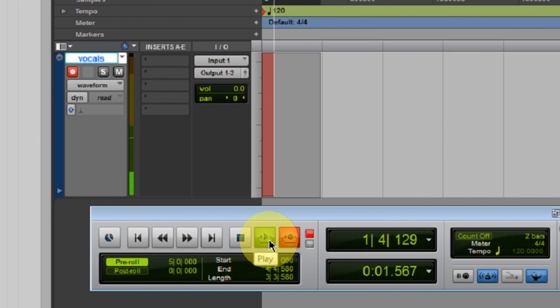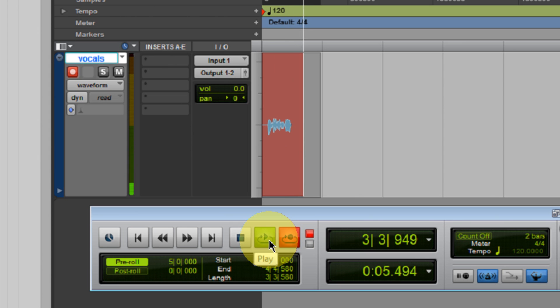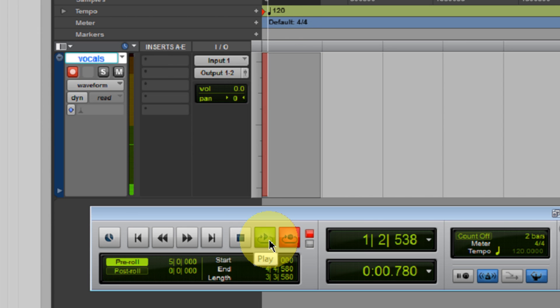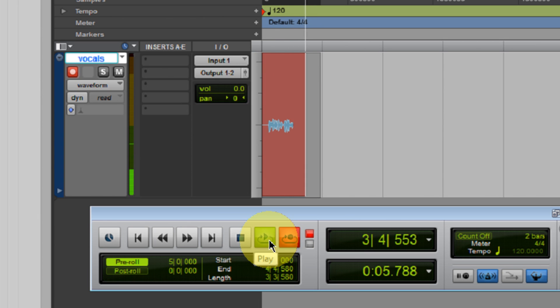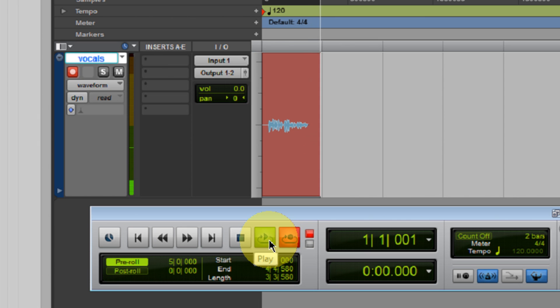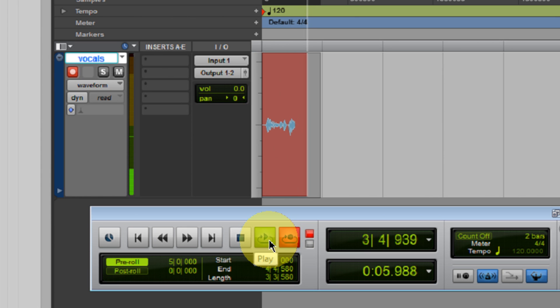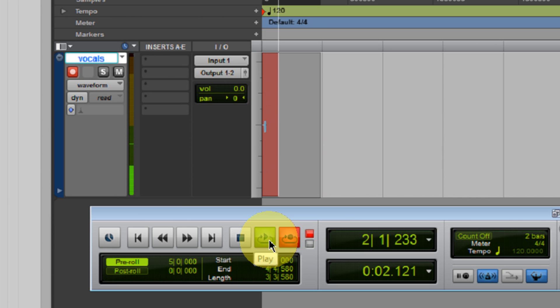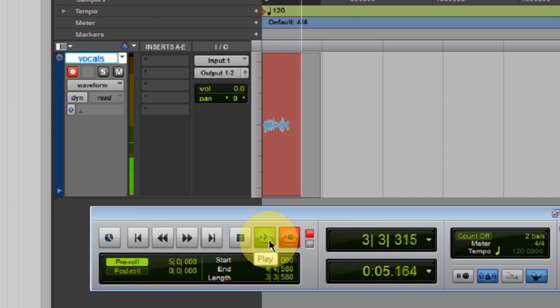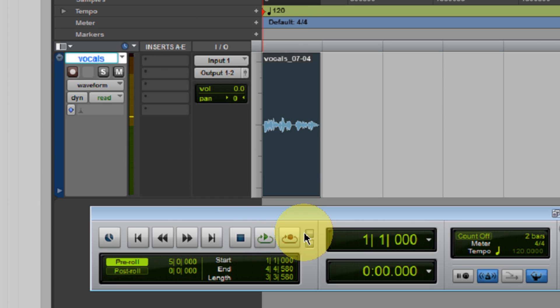And this is recording pass number one in Pro Tools. I'm fooling around with recording today. And this is recording pass number two in Pro Tools. And again, I'm just having some fun with comping vocals. And this is recording pass number three in Pro Tools. Just having some fun with comping vocals today. And this is recording pass number four in Pro Tools. And we're going to be experimenting with comping vocals very soon.